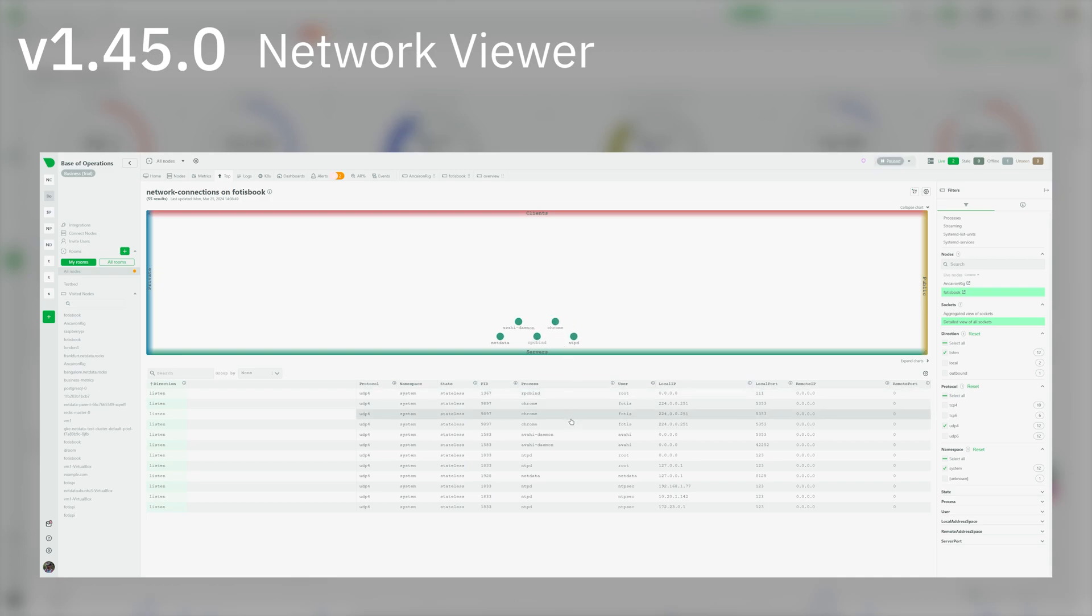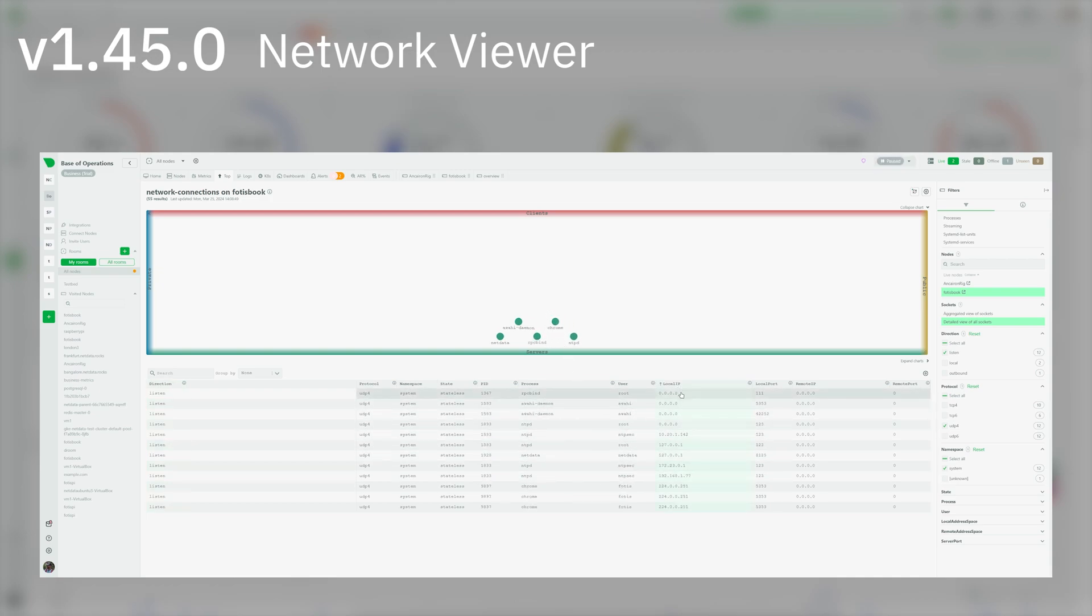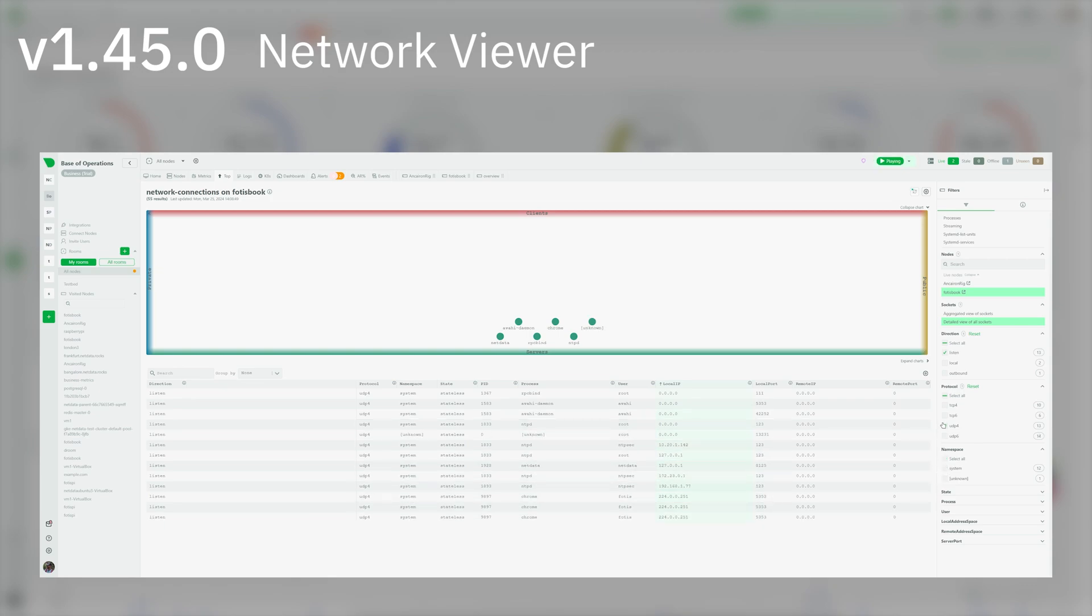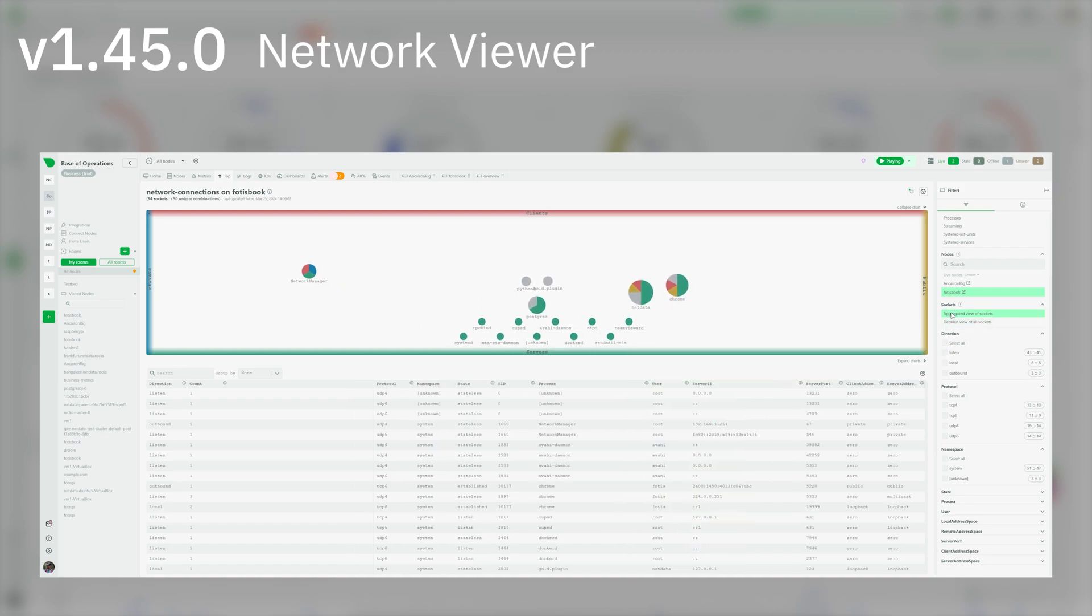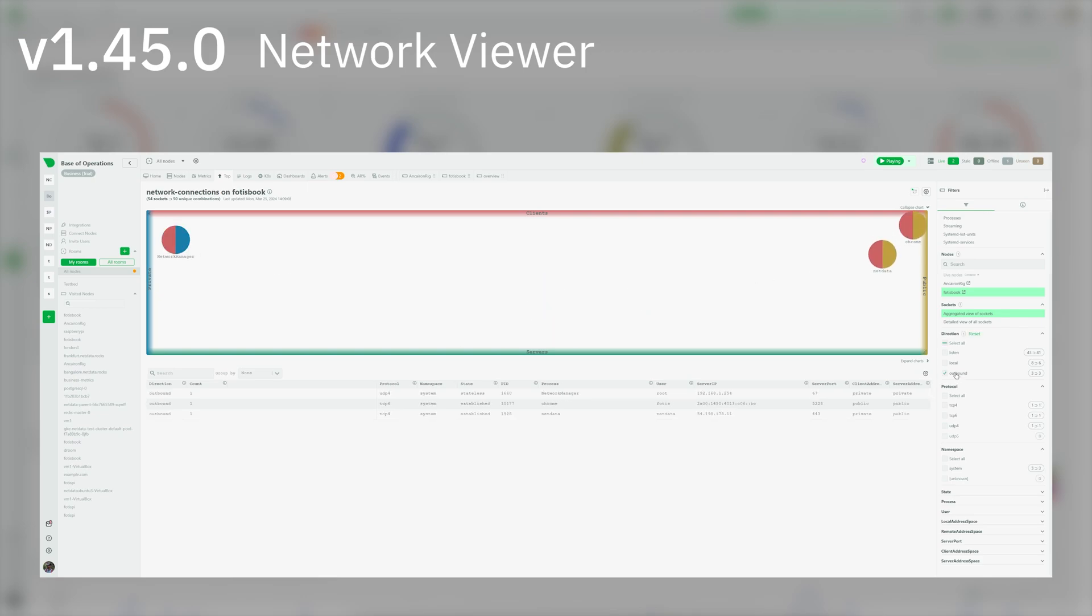The position of each application on the chart is determined by the classification of the sockets it has. To the top are clients, to the bottom are servers, to the right are internet-facing applications, and to the left are internal network applications. The size of each application in the chart is determined by the number of sockets it has.